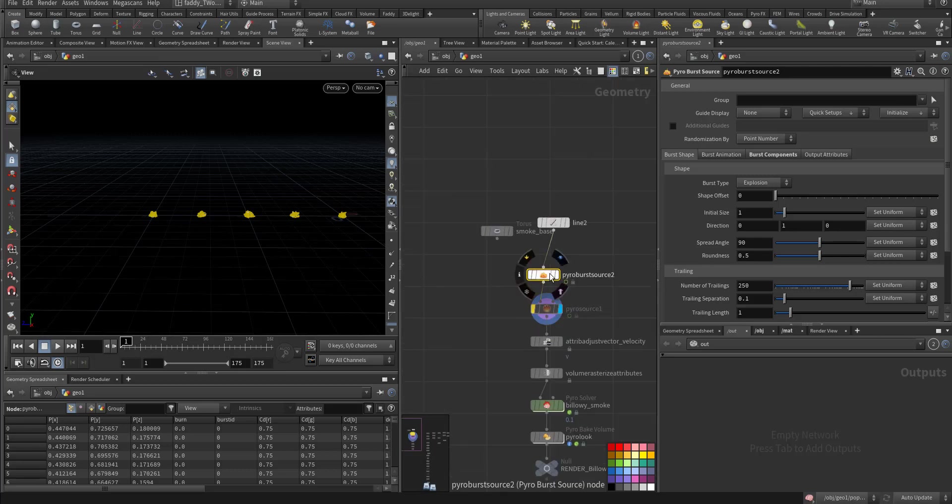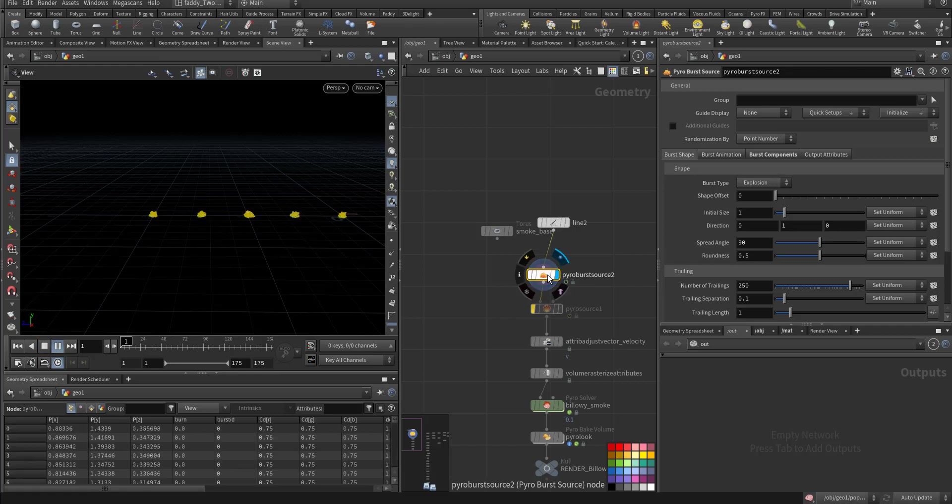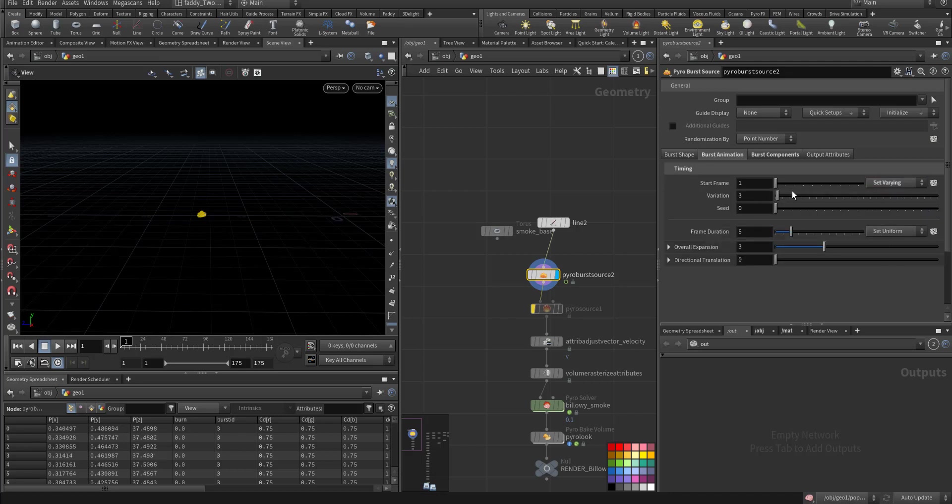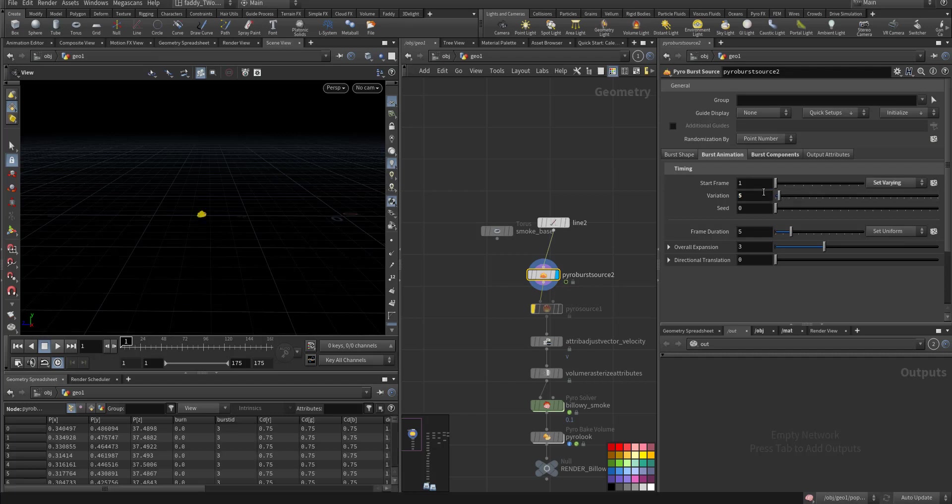Okay just disable this one. Now here if you have a look, see they all ignite at the same time and the way we control it is the start frame so either you do vary, let's say by five.